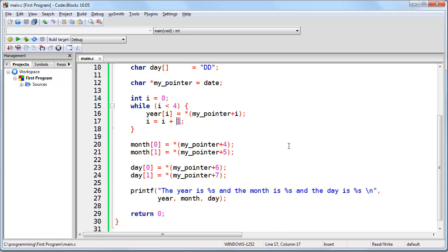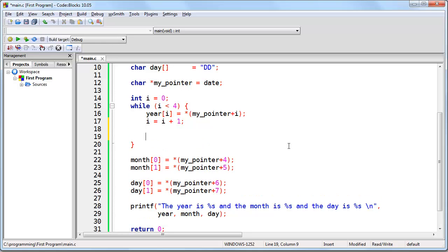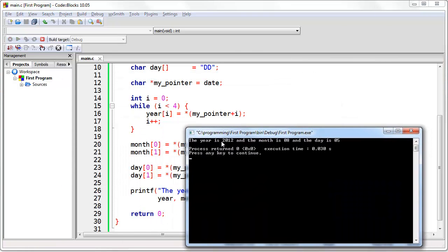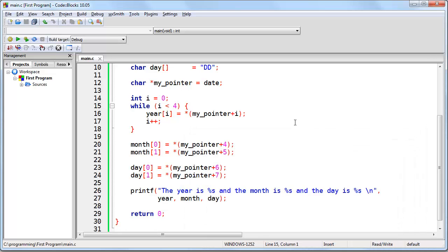We haven't changed anything in our program — we've just changed how it's written. Now, in C and most C-like languages, when you want to increment a variable, rather than typing variable equals variable plus 1, you can simply put the variable and then plus plus. Plus plus is a way of incrementing the variable. So here we have year i equals my pointer plus i, then we add 1 to i using i++, and then we repeat the process. If we had a structure that was much larger — say we had to do it 40 times — we can simply change how many times we go through the loop rather than writing 40 different lines of code.